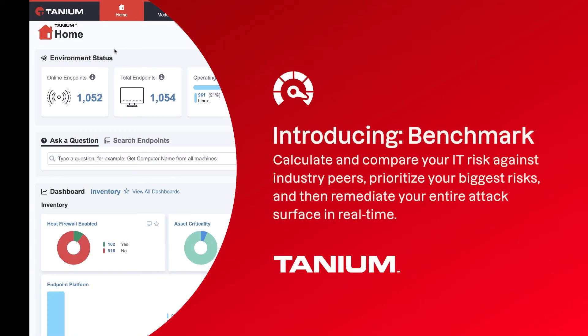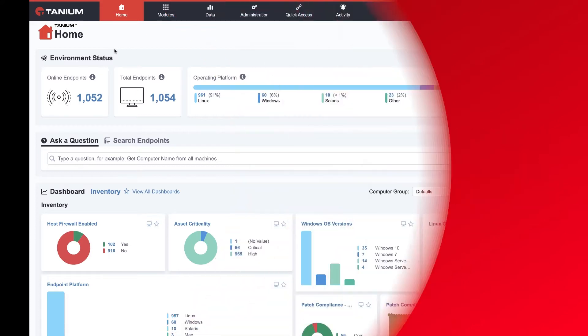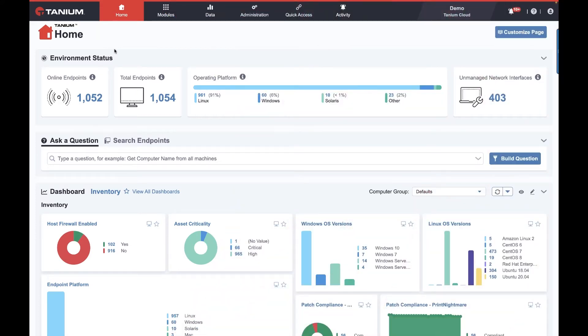Every IT tool gives you numbers about your IT estate. Tanium is no exception. How many clear text passwords do you have? Which out-of-support operating systems are still here?